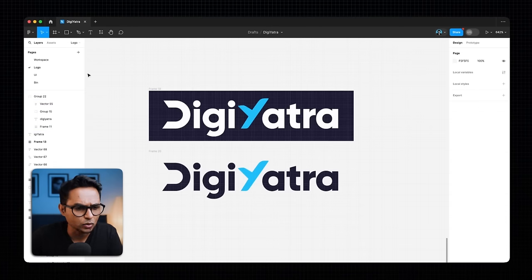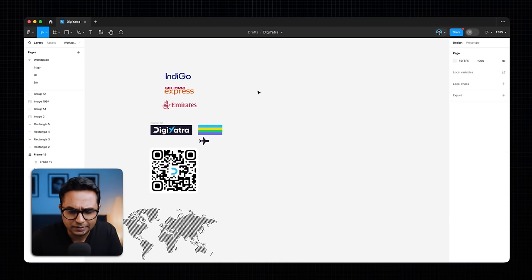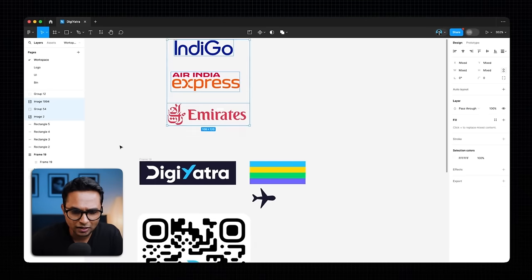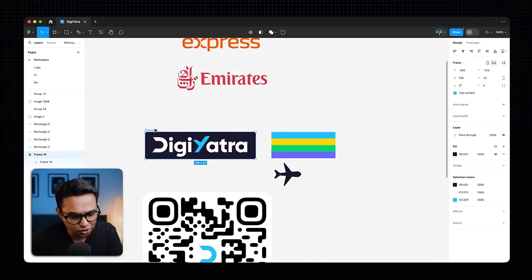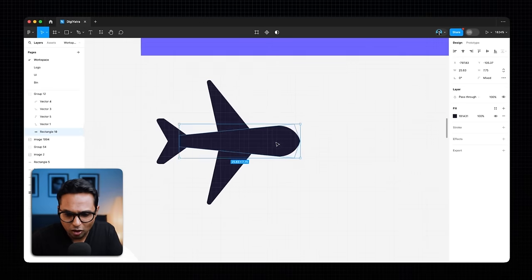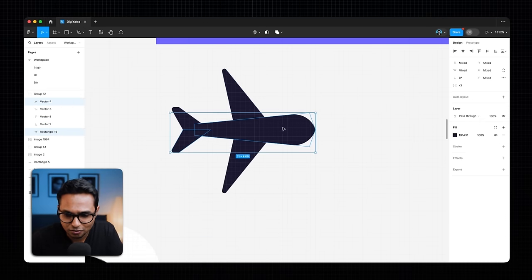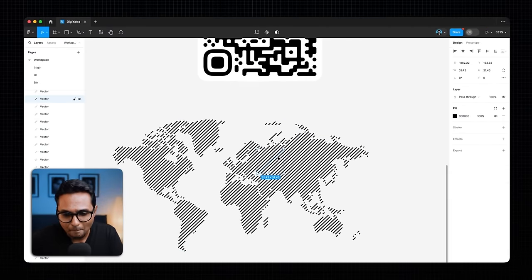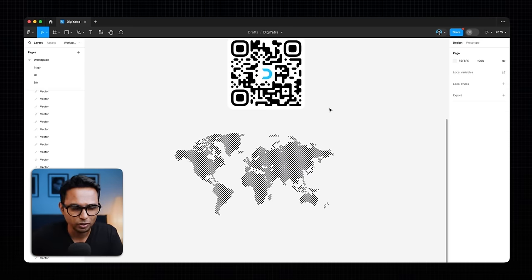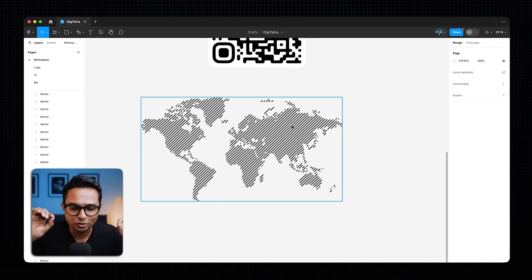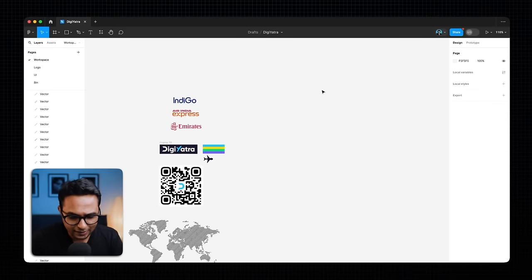Let's go ahead and start working. I have this new page called Workspace where we're doing the redesign. I've collected some assets: airline logos for the boarding pass, the DigiYatra logo, color swatches, a small plane icon made from basic shapes like rectangles and quadrilaterals, and a nice vector map illustration with lines going in one direction that we could do something interesting with.